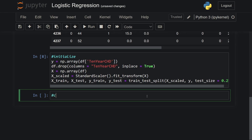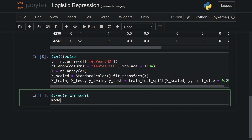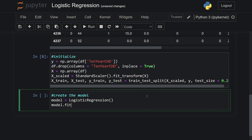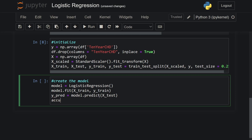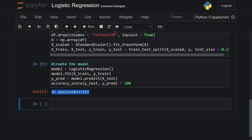Now it's time to create the model itself. I define the model as LogisticRegression() and then call model.fit(x_train, y_train). Now that the model is trained, I'll make predictions with model.predict(x_test), and then evaluate using accuracy_score(y_test, y_pred) multiplied by 100 to get a percentage. When we run the code we see that our model is 85% accurate.